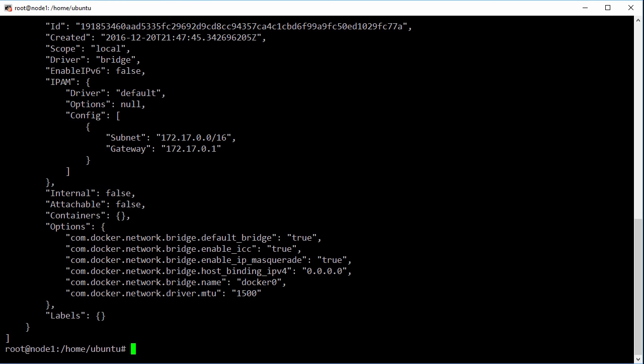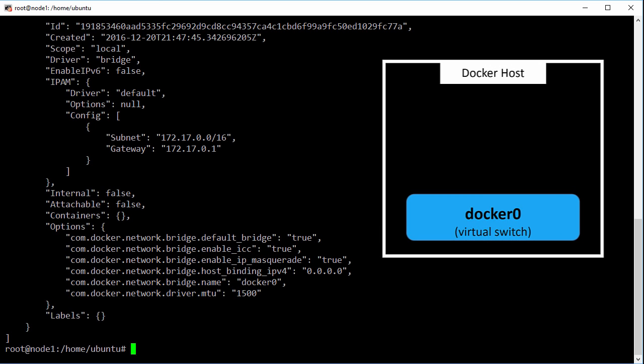But what's underpinning all of this? How does it all work? Well if we throw this up here, we can see that on our Docker host we've got a virtual switch or bridge called Docker Zero. This is what really makes up that network called bridge.